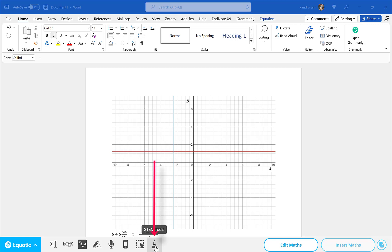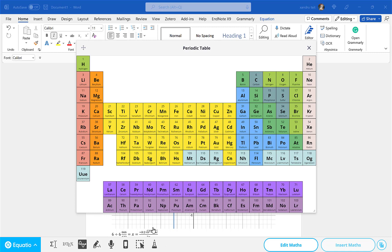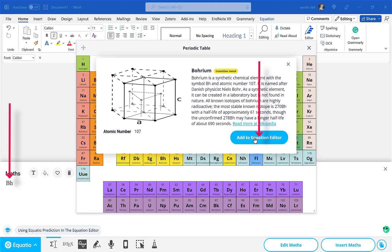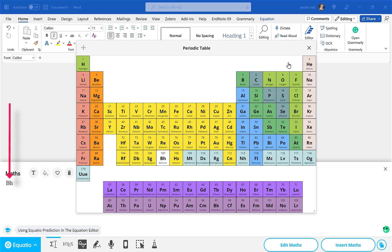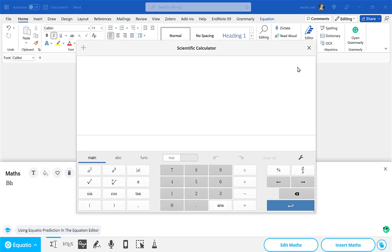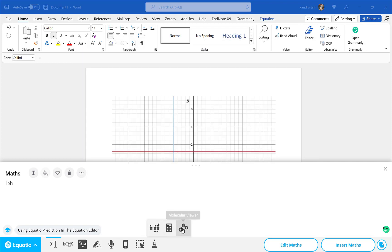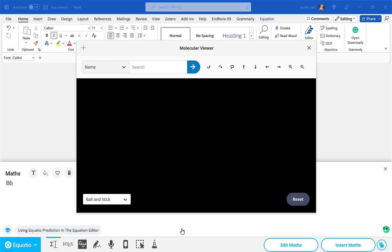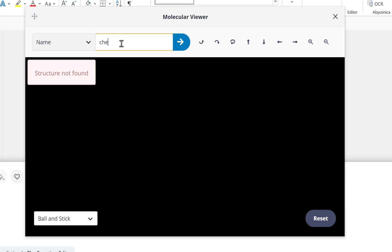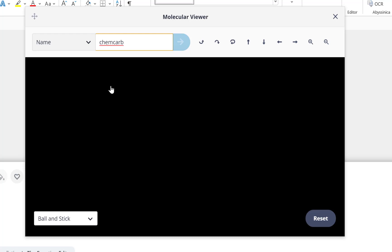Now the last option: STEM Tools. There are three options. First is the Periodic Table — really handy. If you tap on an element it opens up more information, and you can even go to a Wikipedia link to read more. You can add it directly to the equation editor. So if you have to work with the periodic table and chemistry, that's another great option. Also in STEM Tools you've got a Scientific Calculator — very useful. And last but not least, you've got a Molecule viewer. If you're working with molecules you can search for one and it will display it — really beneficial if you're working in that area.